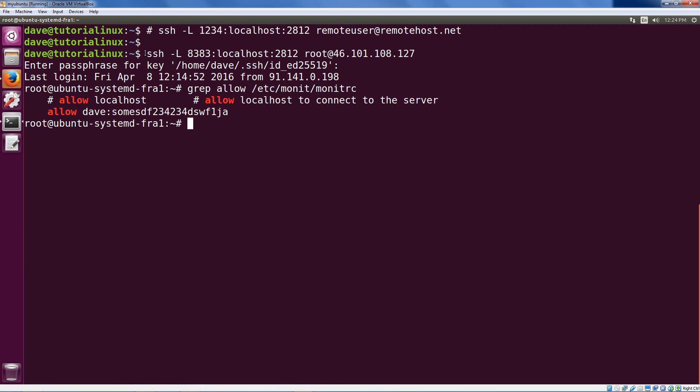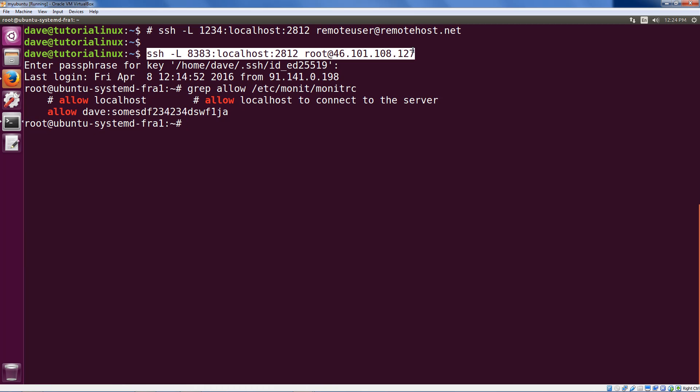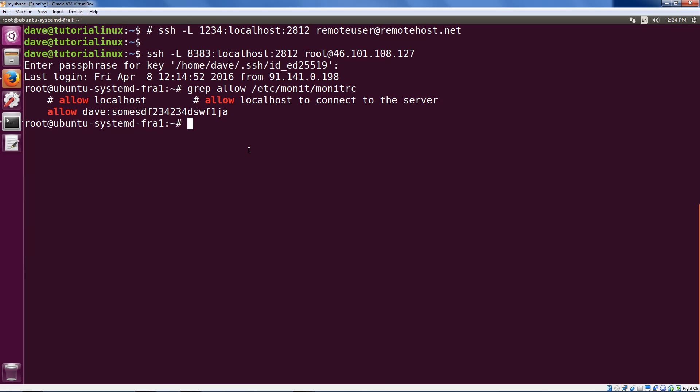So here's the local forwarding command one last time, and congratulations, you've got a full-fledged monitoring system that you can build out in whatever way you'd like. Be sure to check out the additional resources I've got for further reading on Monit and monitoring in general. I'll see you in the next lesson.